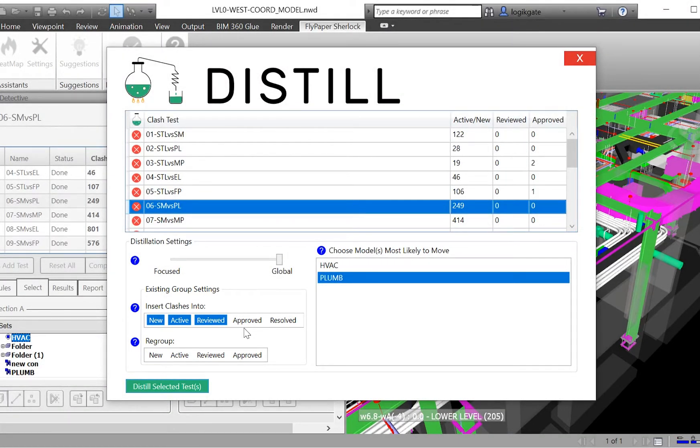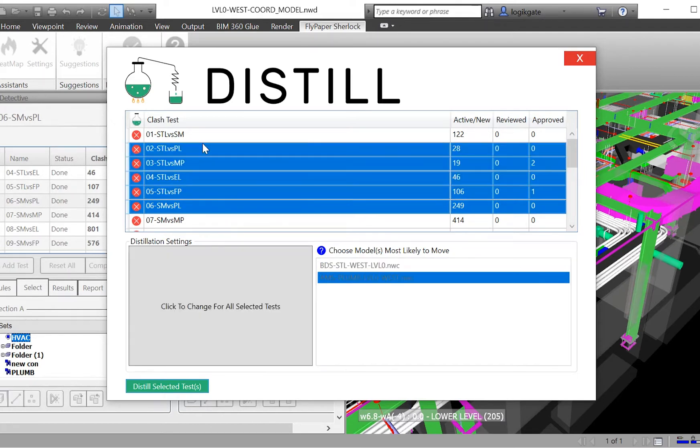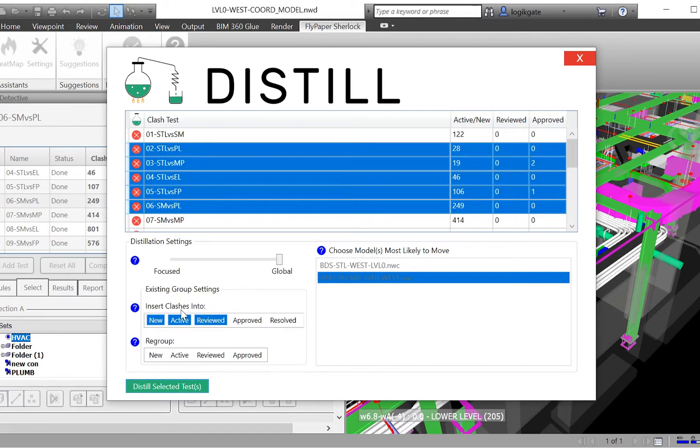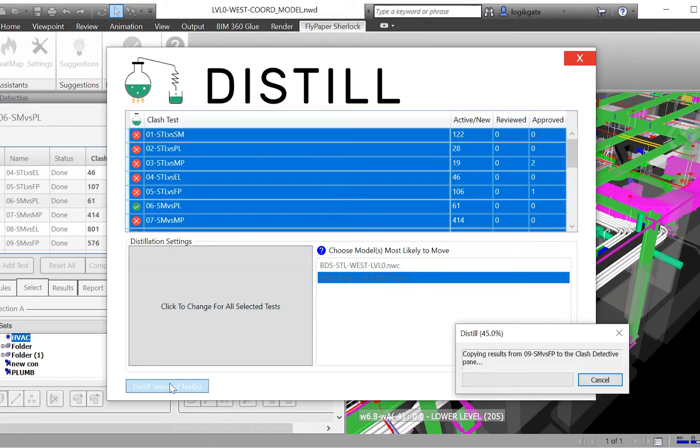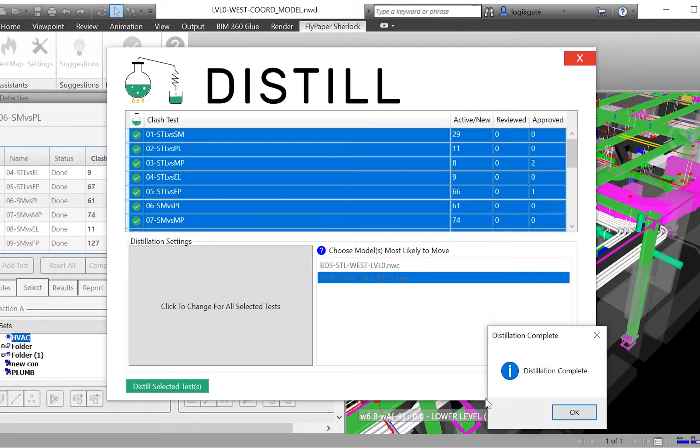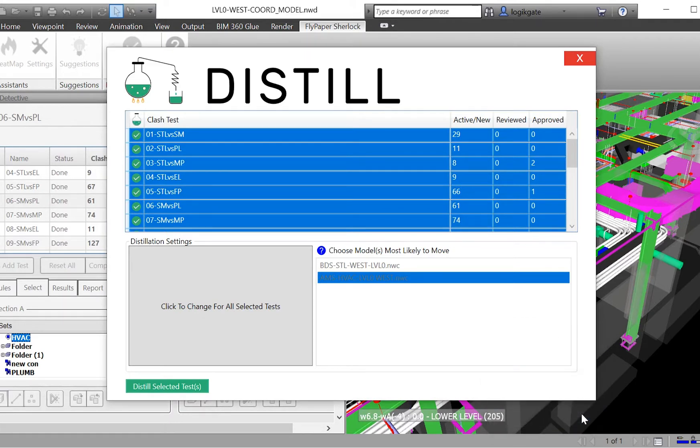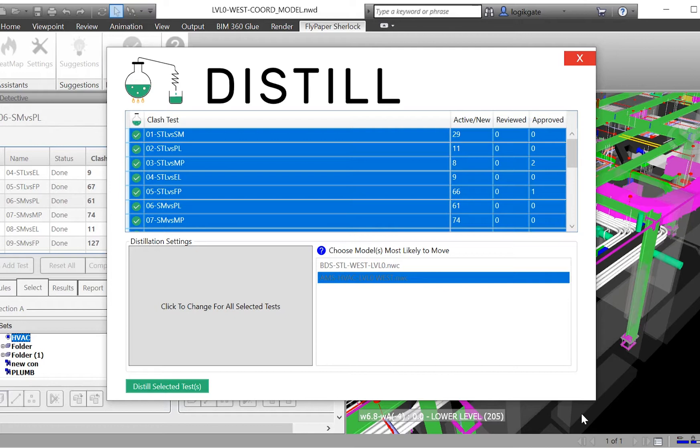You can also adjust these settings for multiple tests all at once. Once you are ready to Distill, you simply select the test you want to run and click the button. Distill only takes a few seconds to run through thousands of clashes. In this example, it has distilled over 2,000 individual clashes into 310 logical clash groups in under five seconds.